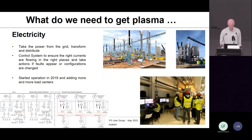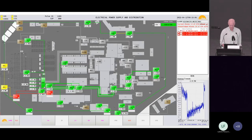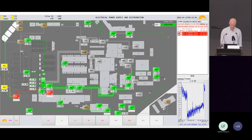Going through all these systems, the first is electricity — we always need electricity distributed to all clients. The control system must ensure the right currents are flowing in the right place. This started operation at ITER in 2019 and is continuously adding more load centers. A screenshot of the human-machine interface shows a geographical display of the site where on the southern part power distribution is already completed and in operation, while at the northern site there are still many more load centers to be added.